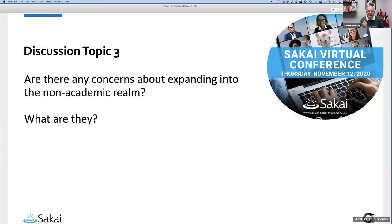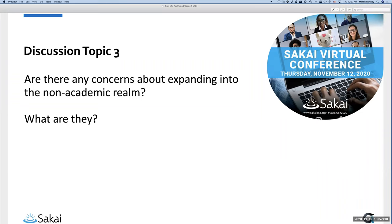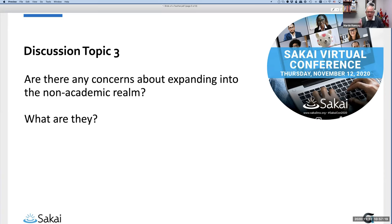Martin: I've put up the third discussion topic: what are the concerns about expanding into the non-academic realm? One concern Joe raised is that companies like Reynolds and Reynolds don't get open source at all. They operate with the notion that 'if I develop it, it's mine' — a very proprietary mindset. Breaking down that attitude would be difficult, not impossible, but definitely something to think about.